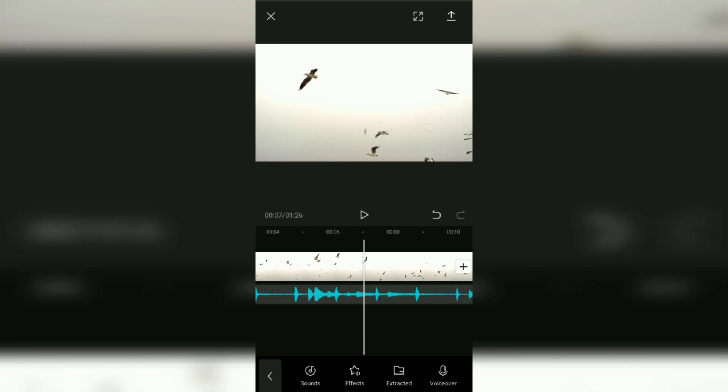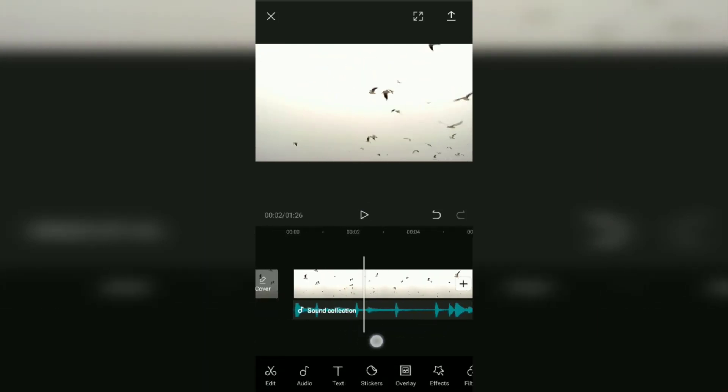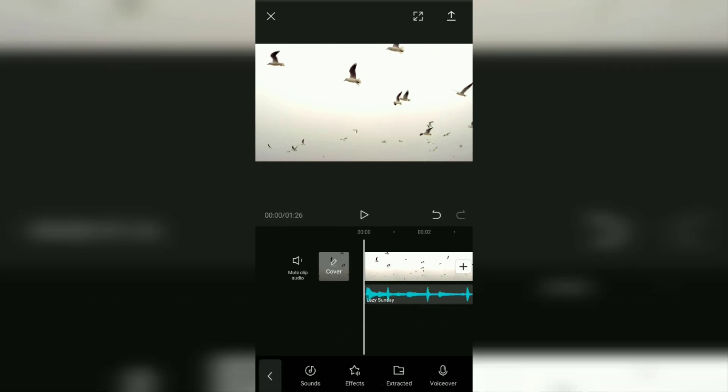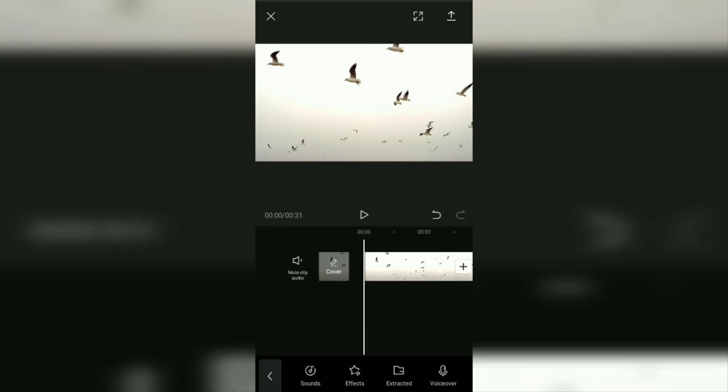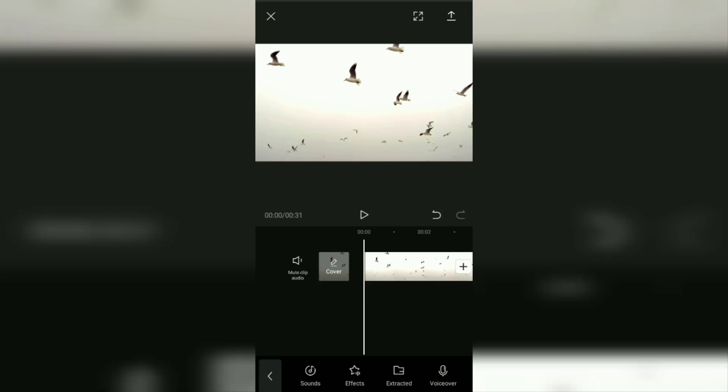We continue to the second tutorial. However, I will delete this music first. For the second tutorial, you can also import your own music that is on the device into the CapCut app, then add it to the background. Here's the tutorial. As in the first tutorial, open the audio menu and select the sounds option.